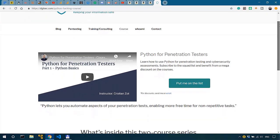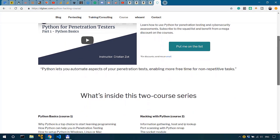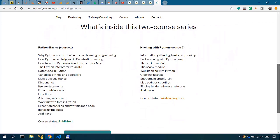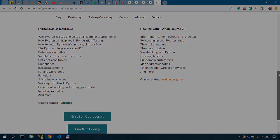Check out my Python Basics course to learn the fundamentals of Python you need in cybersecurity. There's a discount link in the description.